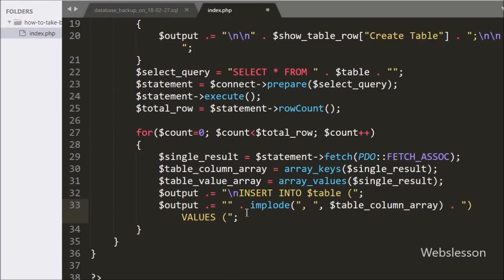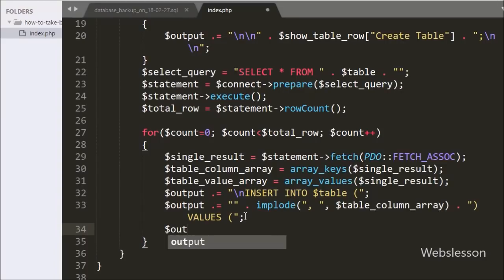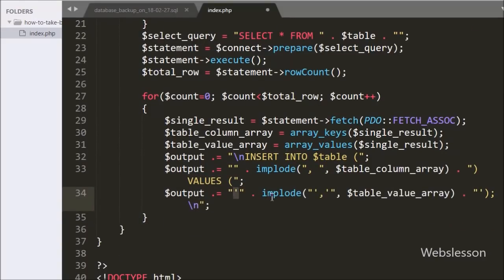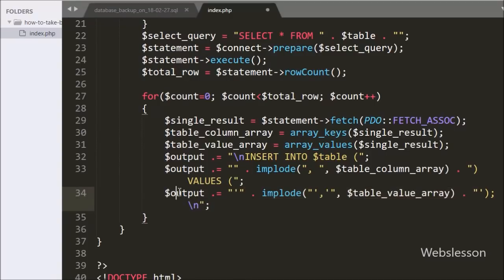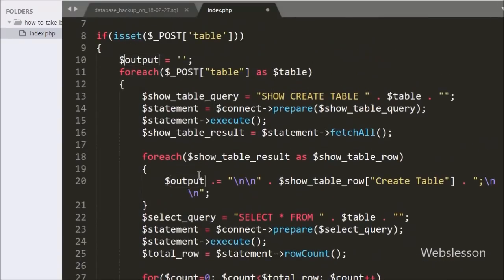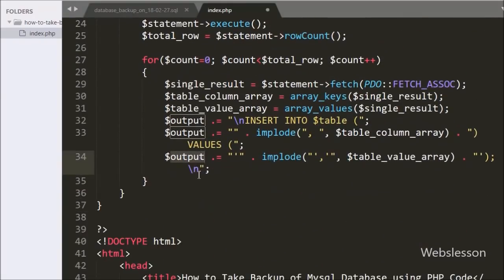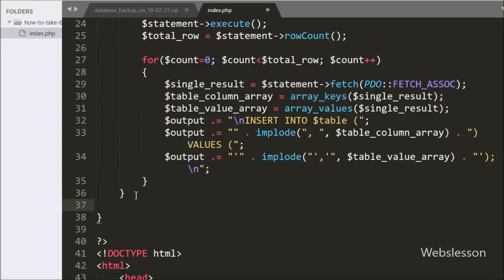Same way for values, we have written and appended implode("','", $TableValue), where in the first argument we have a single quote with comma separator and in the second argument we have $TableValue array. This code will convert this array to a string divided by single quotes with commas and append it into the $output variable. So this way we have made a complete dynamic INSERT query.